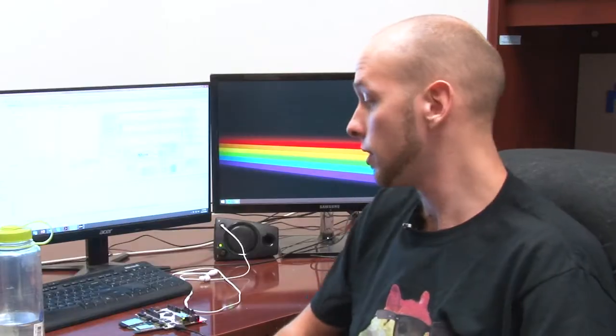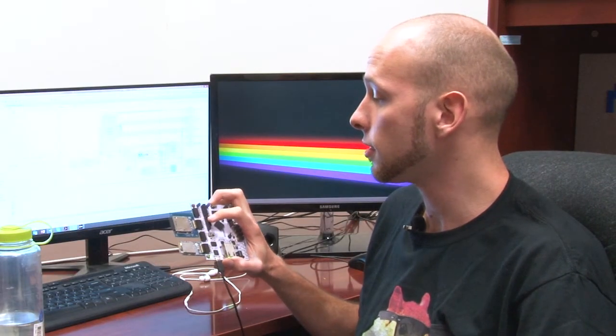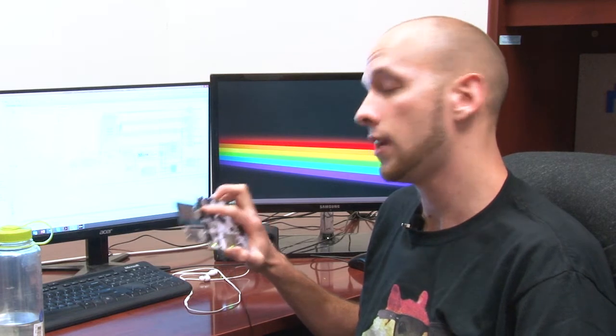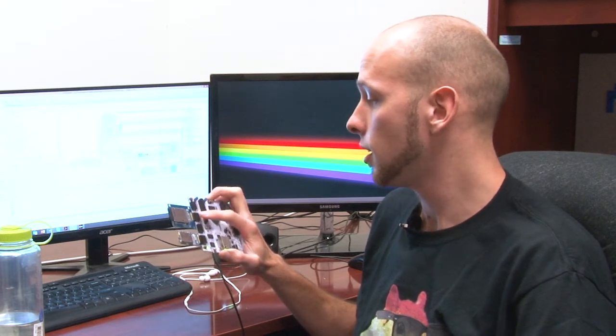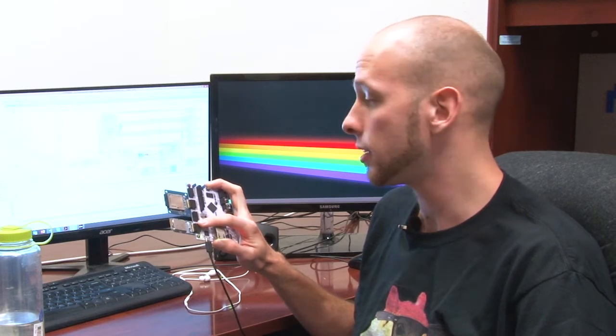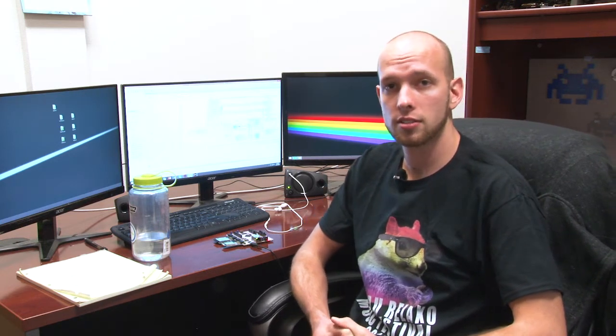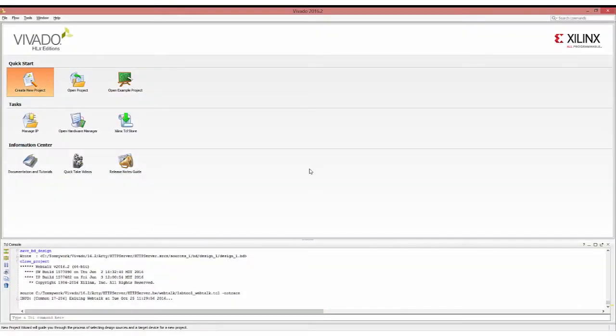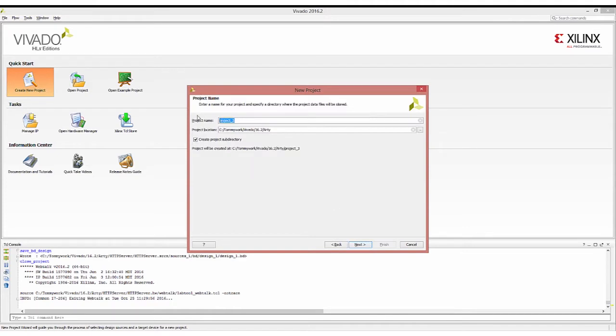Before we discuss the HTTP server and the network stack, we're going to get started with our MicroBlaze or Zynq design. For this demo we're using an ARTY board with the PMOD SD connected in JC with a FAT32 SD card plugged in and a PMOD Wi-Fi connected to JA. If you don't have the ARTY you can also use any of our Artix-7 FPGA boards or Zynq boards. Most of them have SD card readers on them so you don't actually need the PMOD SD. For this demo we're using Vivado 2016.2, and I'm going to name the project HTTP server.